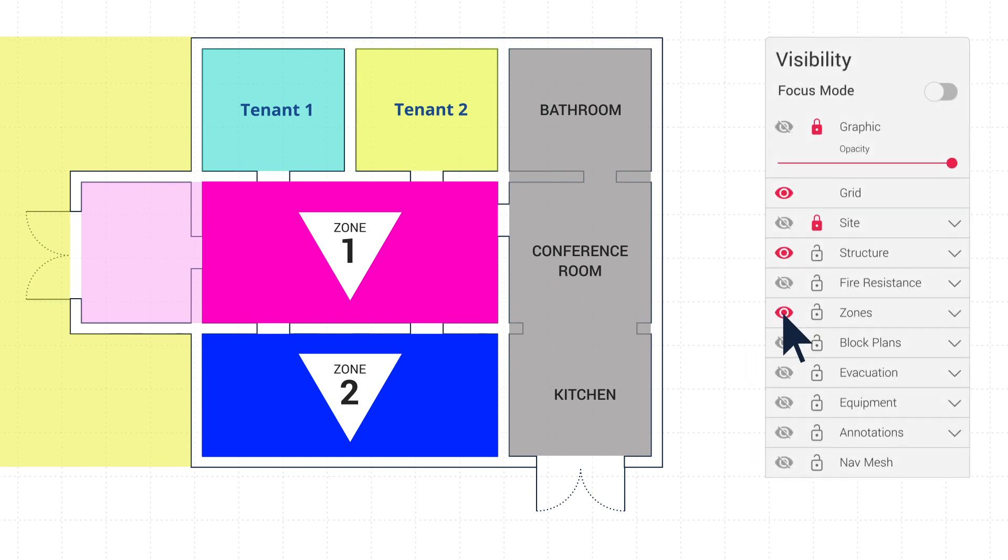It is recommended for ease of use to lock your zone layer in the visibility settings to avoid accidental selection of zones while working.